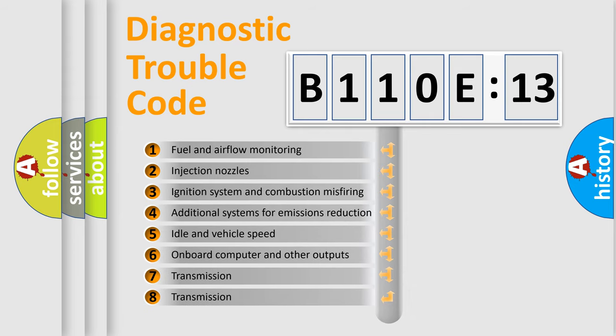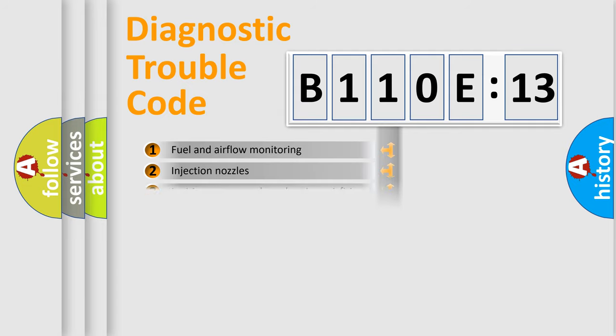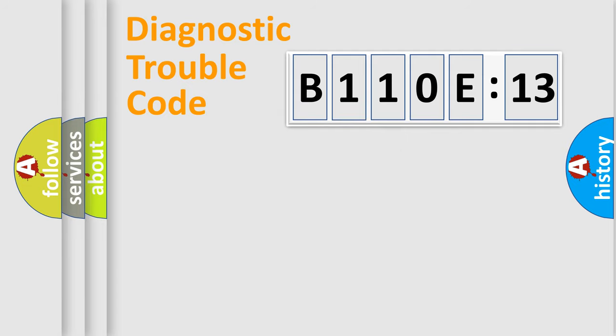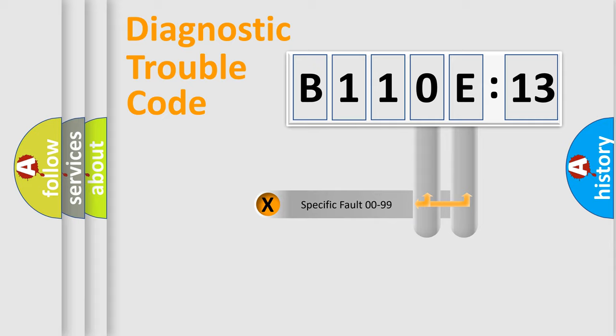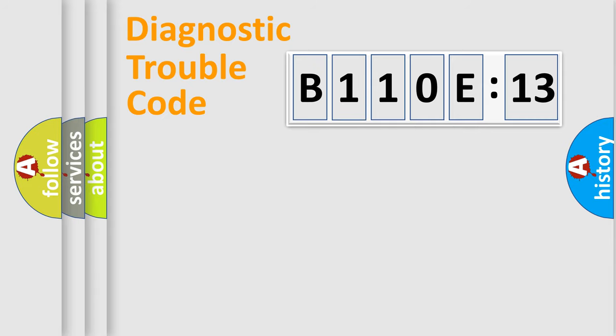The third character specifies a subset of errors. The distribution shown is valid only for the standardized DTC code. Only the last two characters define the specific fault of the group.